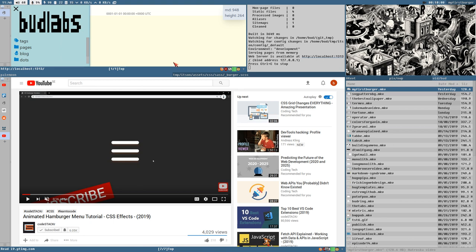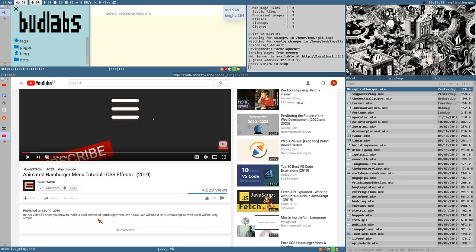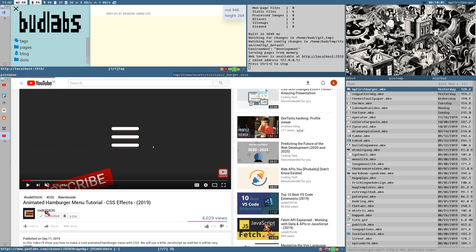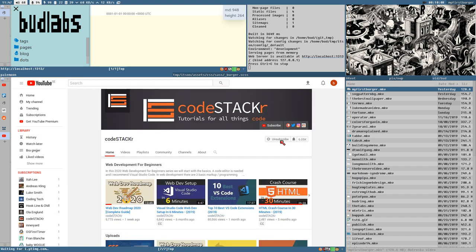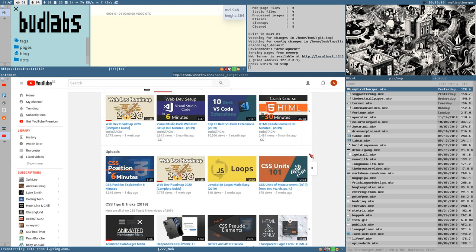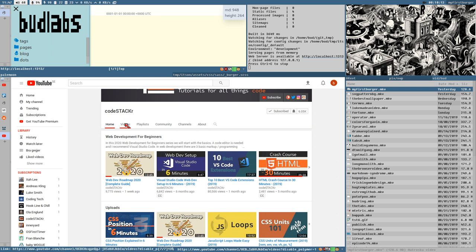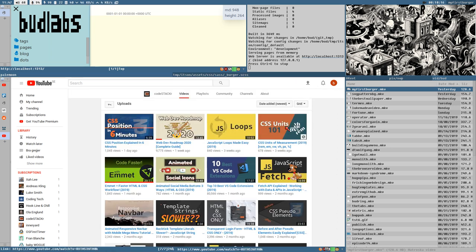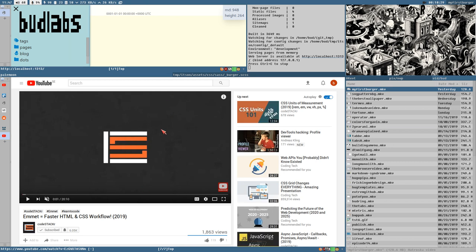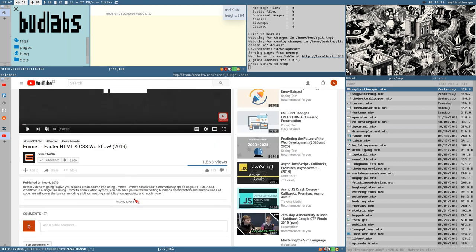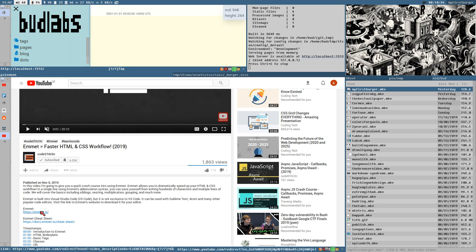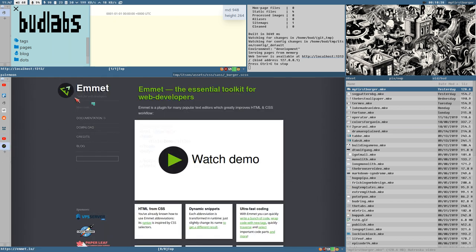I don't really want to make a tutorial replicating what Code Stacker has done, so watch his tutorial, watch my previous one, and combine them to get something like this. I'll leave a link to his video in the show notes. I also watched another Code Stacker tutorial — on Emmet — just a day ago, and it was very good.